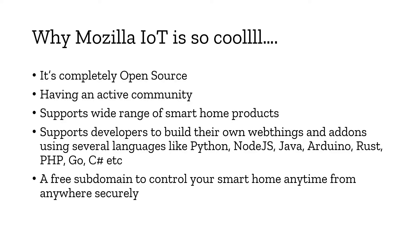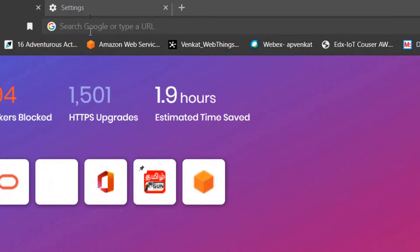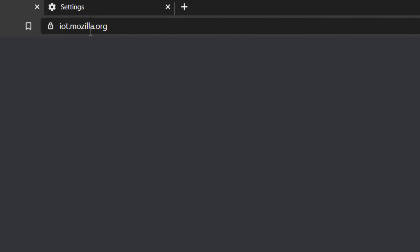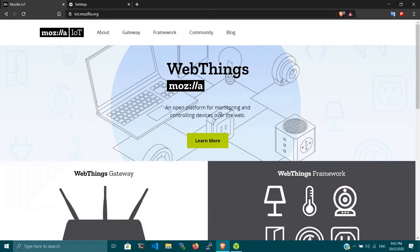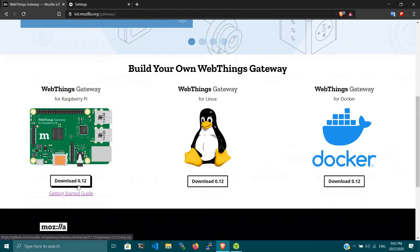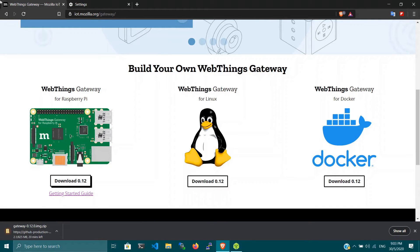Log on to iot.mozilla.org and click on the gateway section. This page will take you to the download options available. In this case, we're going to install it for our Raspberry Pi, so just click download and the image will be downloaded to your machine.